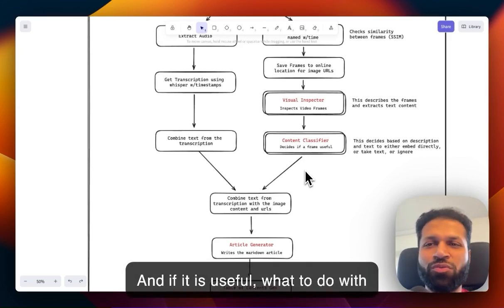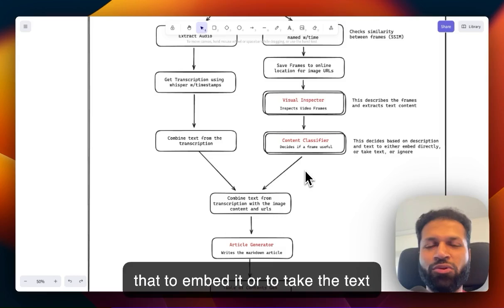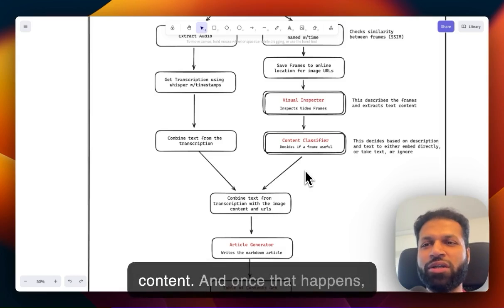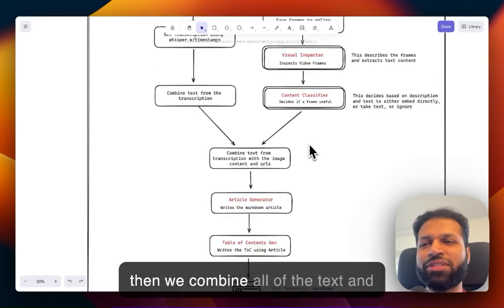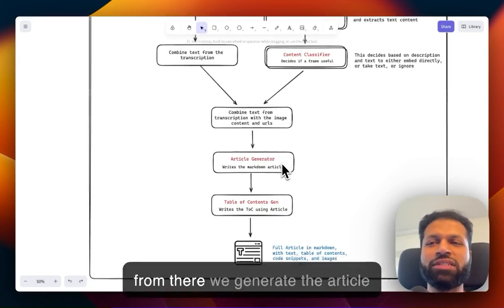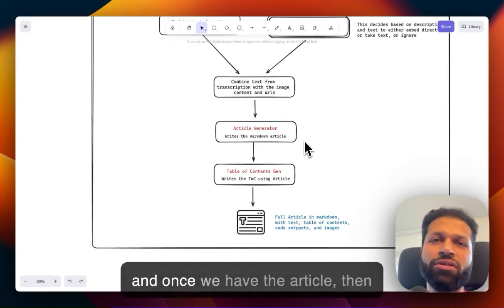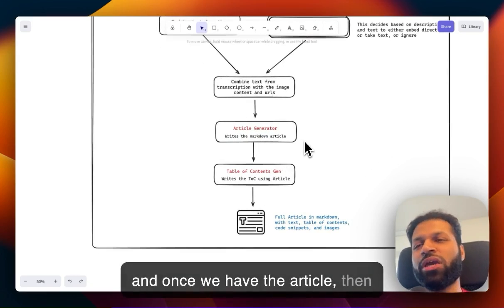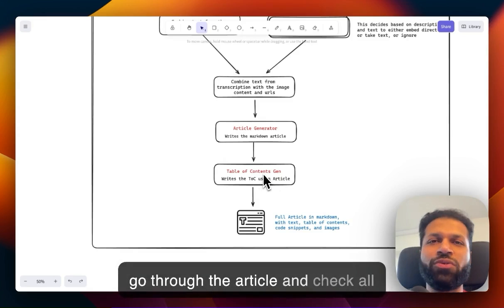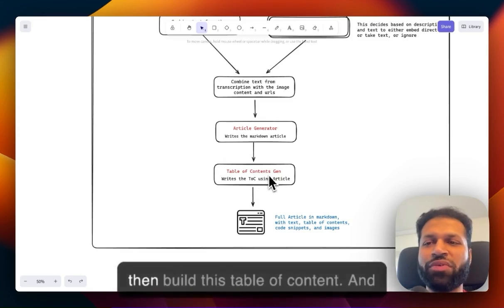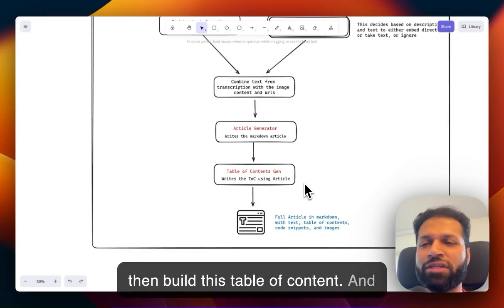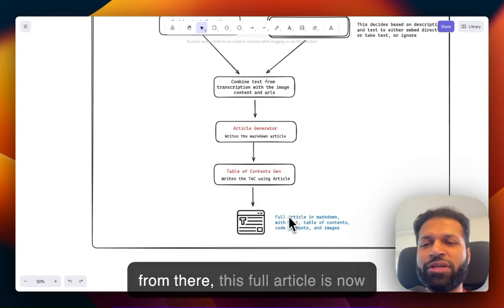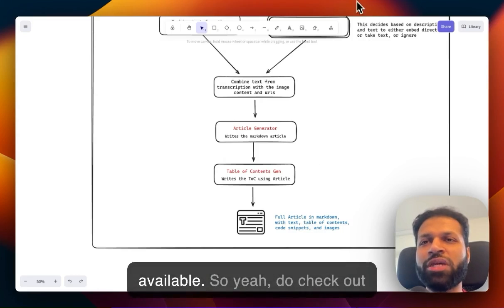If it is useful, it decides whether to embed it or take the text content. Once that happens, we combine all of the texts and generate the article. Then we go through the article, check that all the links are available, and build the table of contents. From there, the full article is now available.